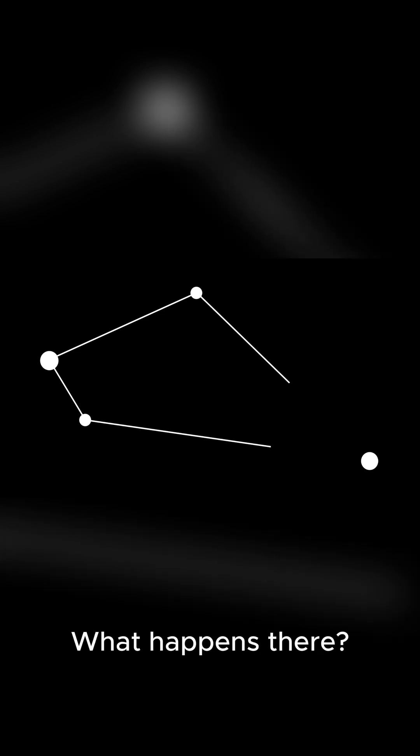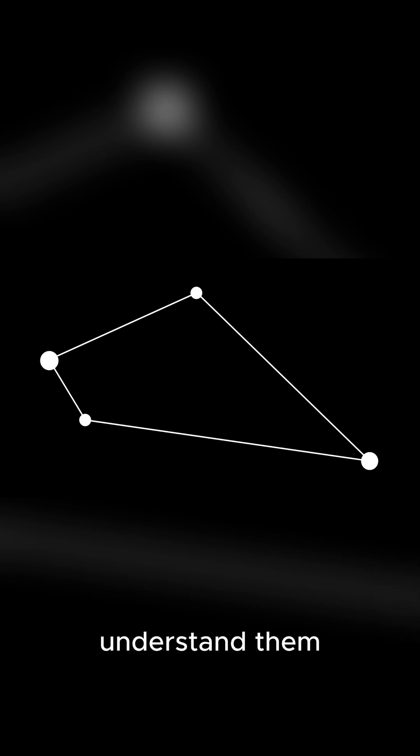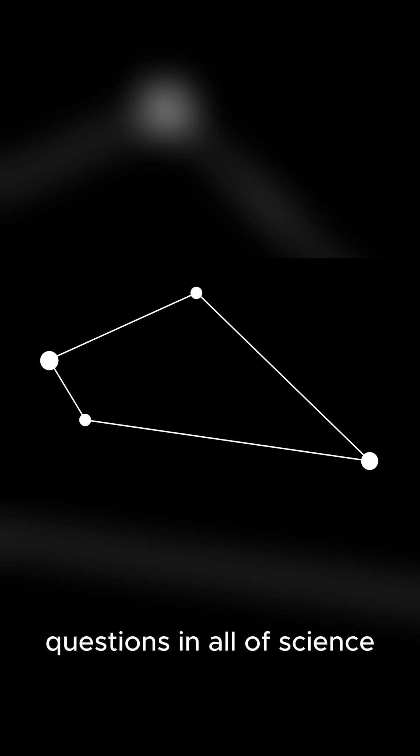What happens there? Honestly, we don't know. The laws of physics as we understand them completely break down. It's one of the biggest unanswered questions in all of science.